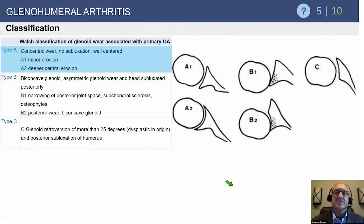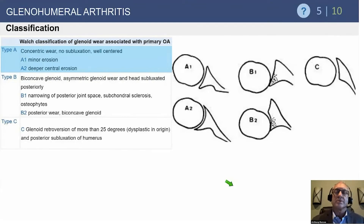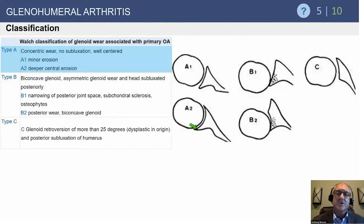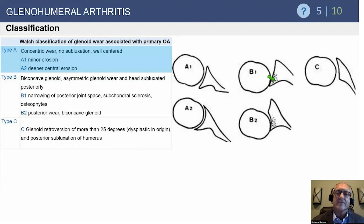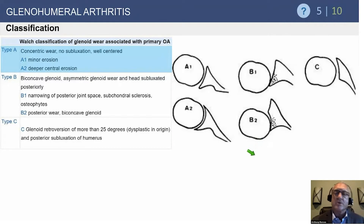This is the classic Walsh classification for glenoid deformity. Gilles Walsh is from Lyon, France, and is probably one of the most famous shoulder surgeons over the last 10 to 20 years. Type A1 is a concentric mild erosion. Type A2 has deeper central erosion but is still concentric, meaning the rotator cuff is balanced. B1 shows asymmetric wear with subluxation of the humeral head and early biconcave glenoid development. B2 represents more advanced biconcave deformity — a really difficult problem we haven't fully solved yet. Type C is a dysplastic glenoid.